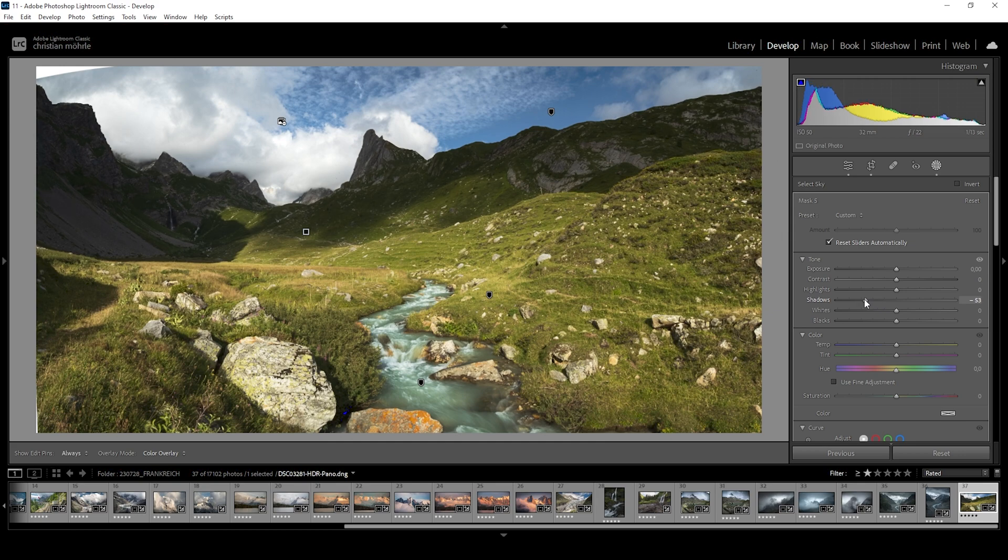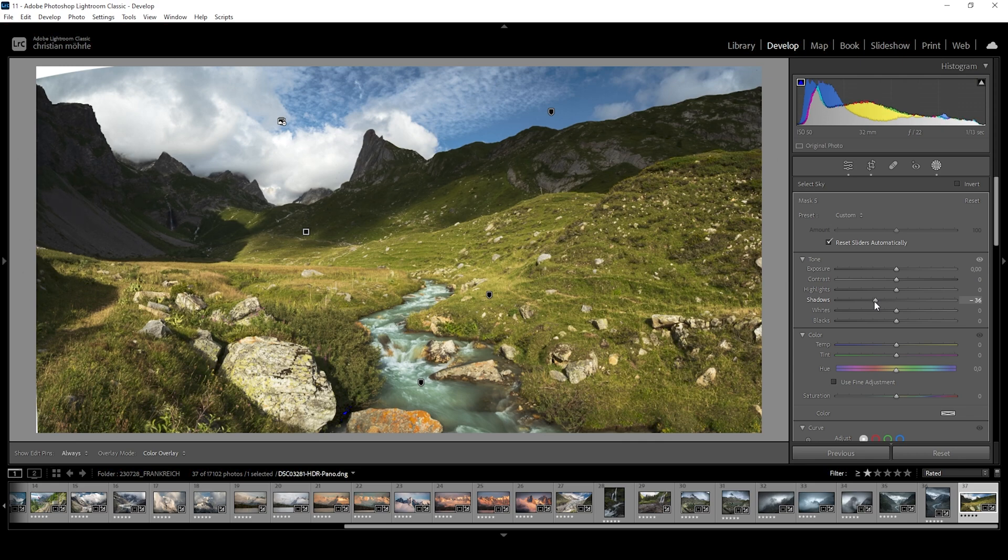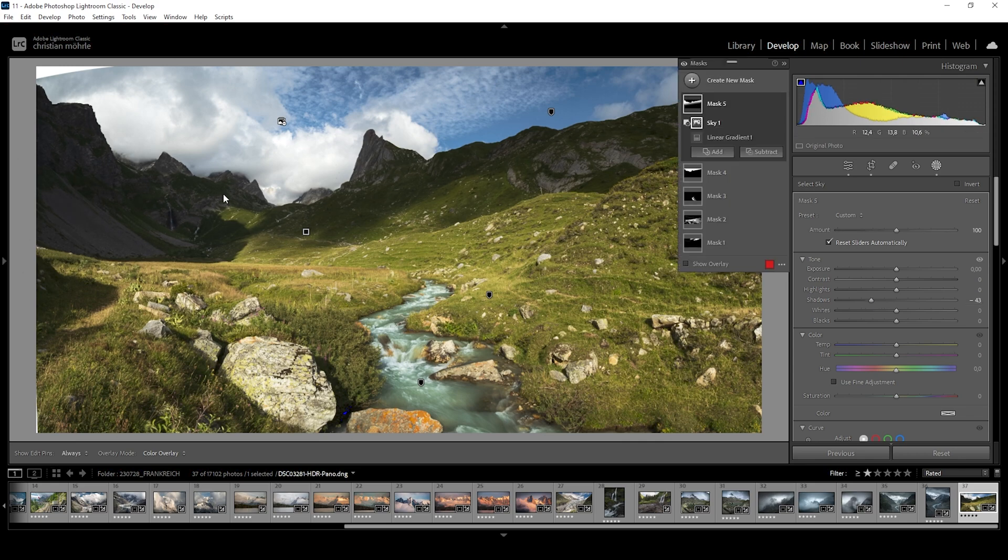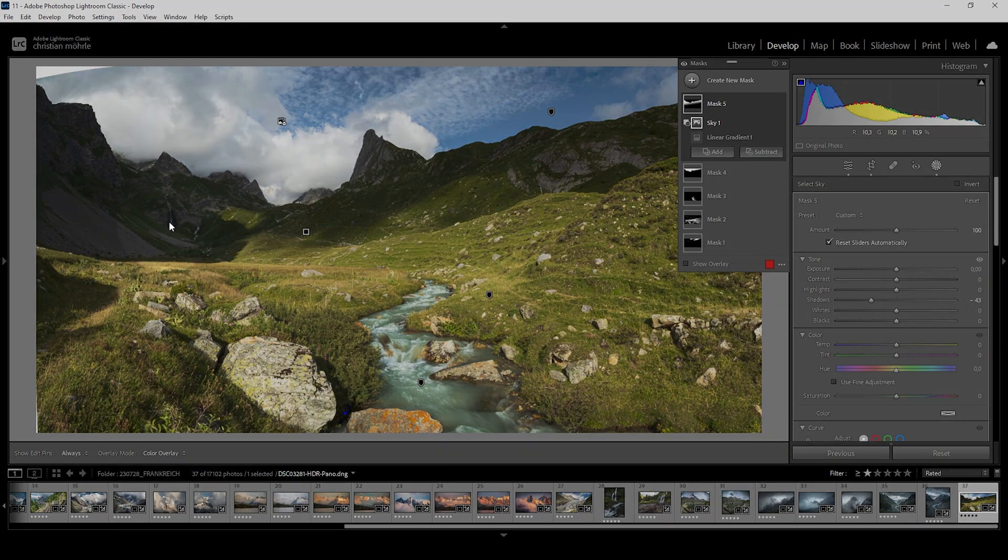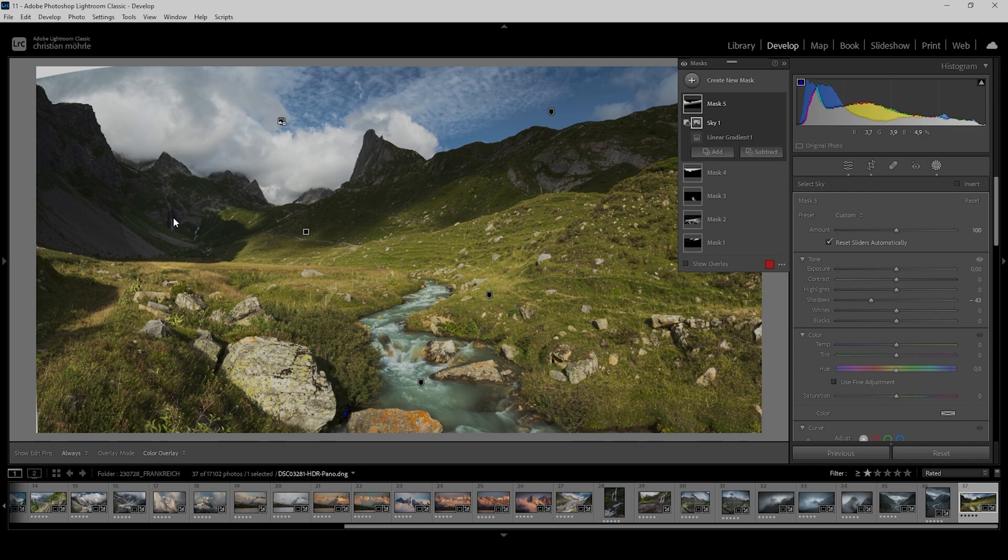And as always, keep a close eye on the histogram to not overdo things. But this is looking really, really good. One thing that is kind of a problem is this area around the waterfall in the distance will also get darker.